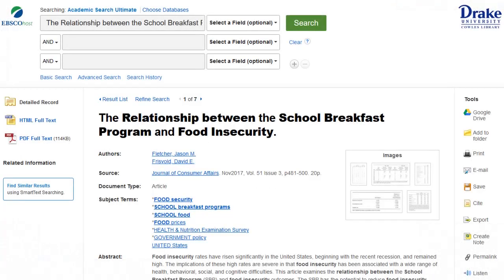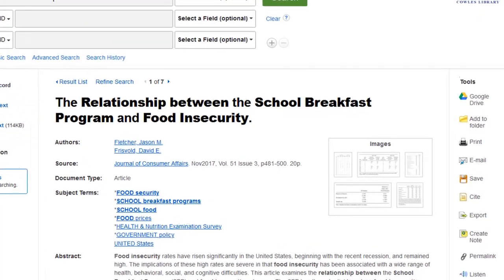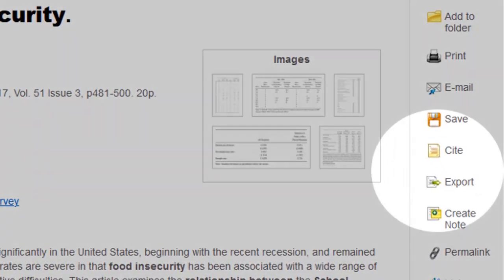We should point out that many databases offer similar citation exporting tools. For example, here's a search result on the EBSCO platform, where you can find citation and exporting functions on the right-hand Tools menu.